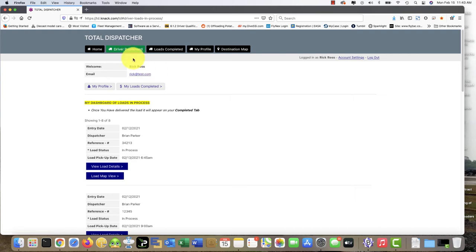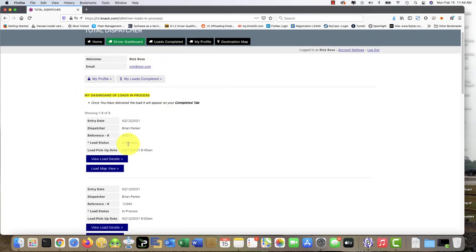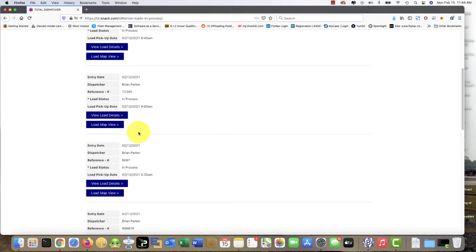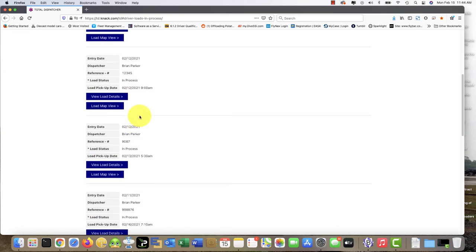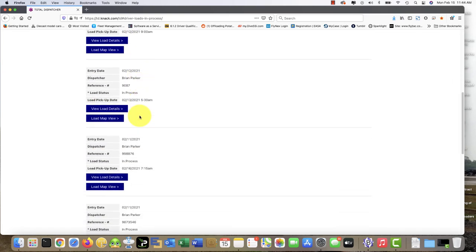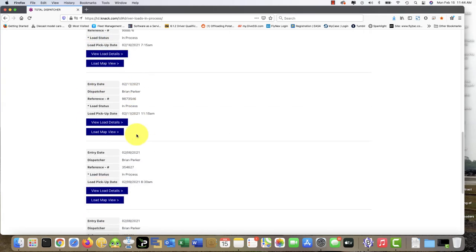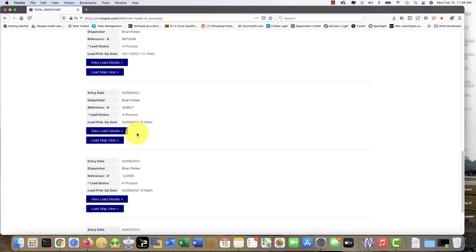As you can see, Rick Ross, a made-up driver here, has his various loads. There's a lot of loads in process because this is our demo platform. However, this just gives you a quick overview of the details of what loads in process looks like.